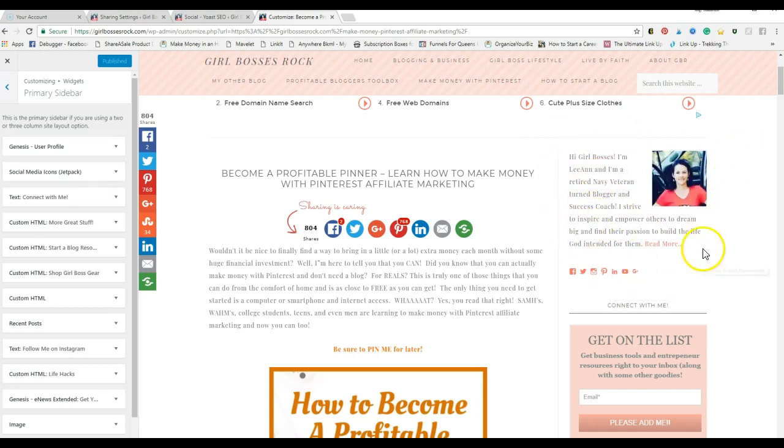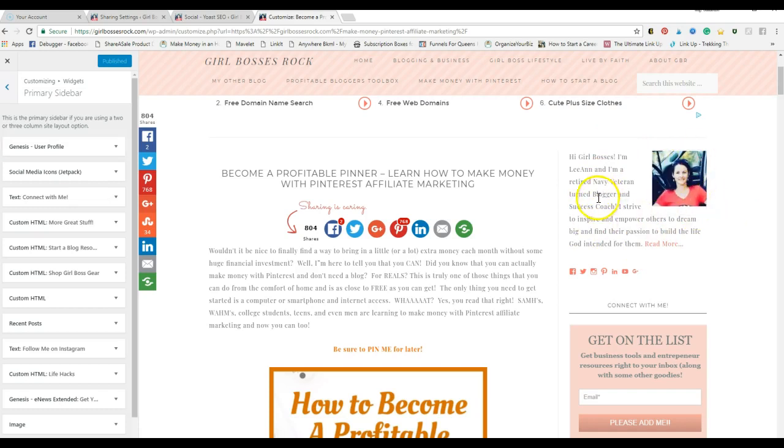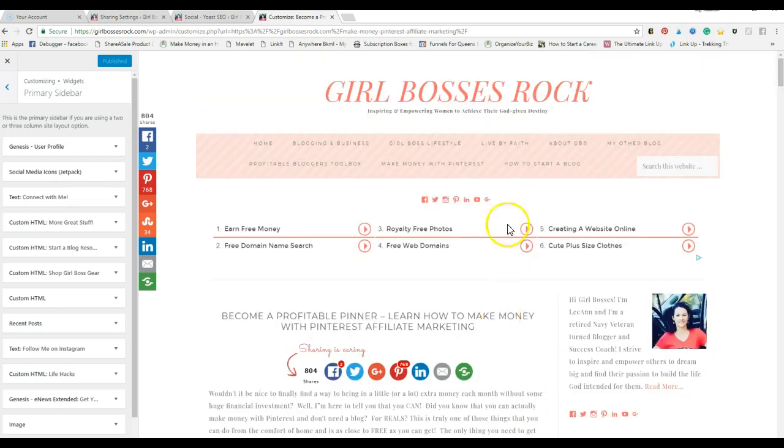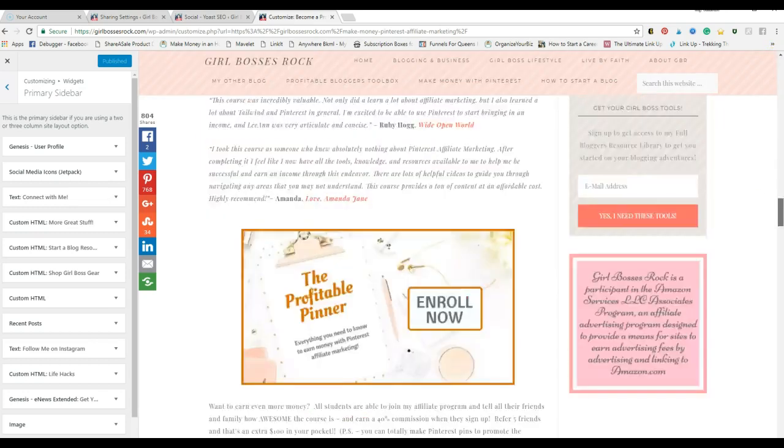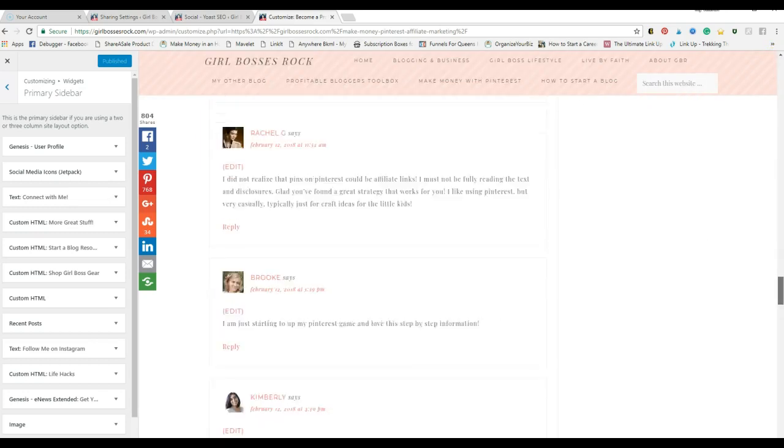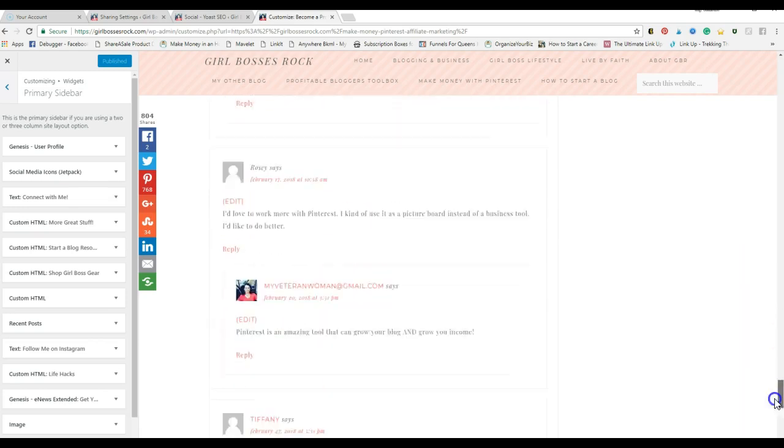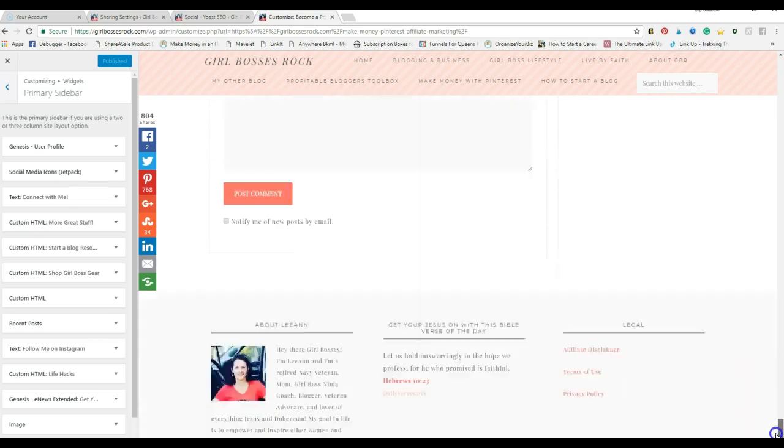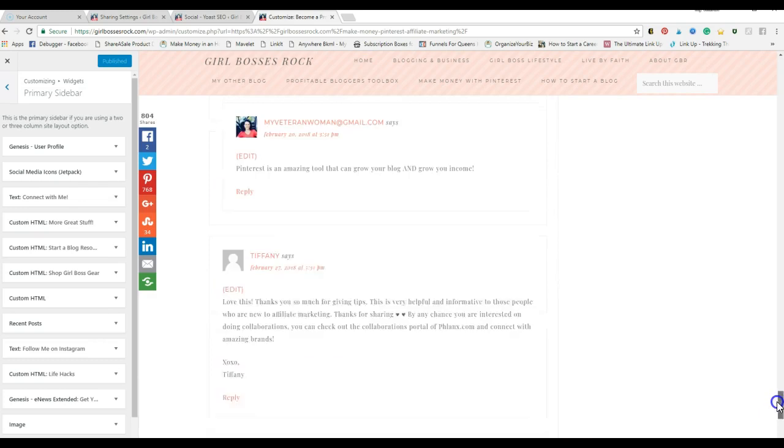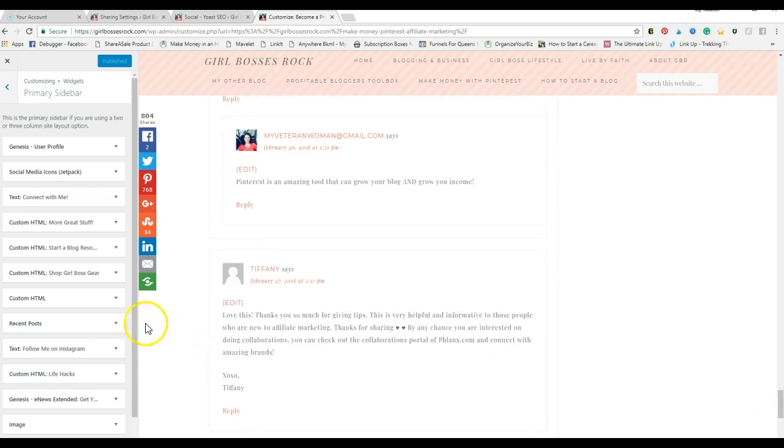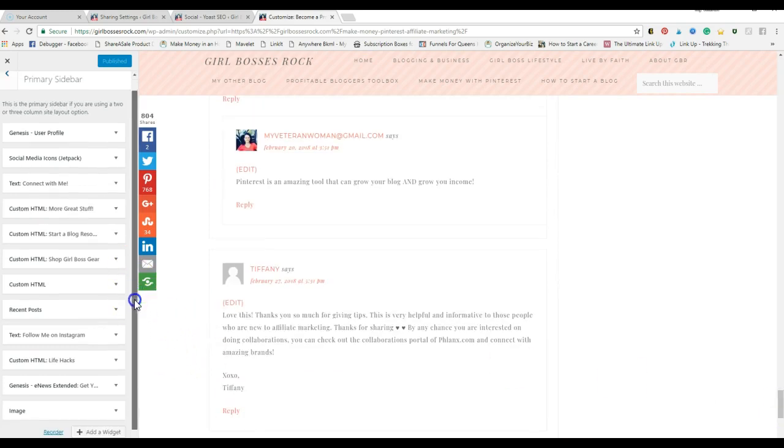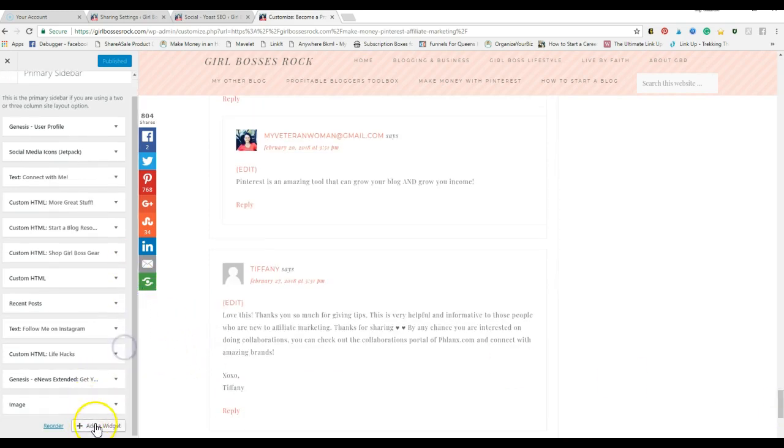I recommend putting it either right above or right below your about me avatar section. But if you're able to, I do also recommend to have it at the top. I actually have it right after my content, every blog post right under my share buttons, and then I also have it in the footer.